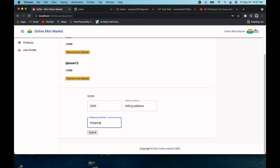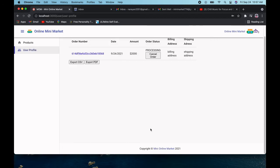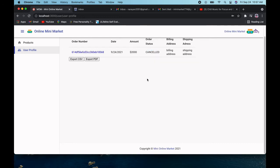This is the shipping address. After submitting, my order is placed — you can see it here. It is currently in the processing stage. While in processing, you can cancel the order. The order is now cancelled. After cancellation you cannot reorder that item for now.